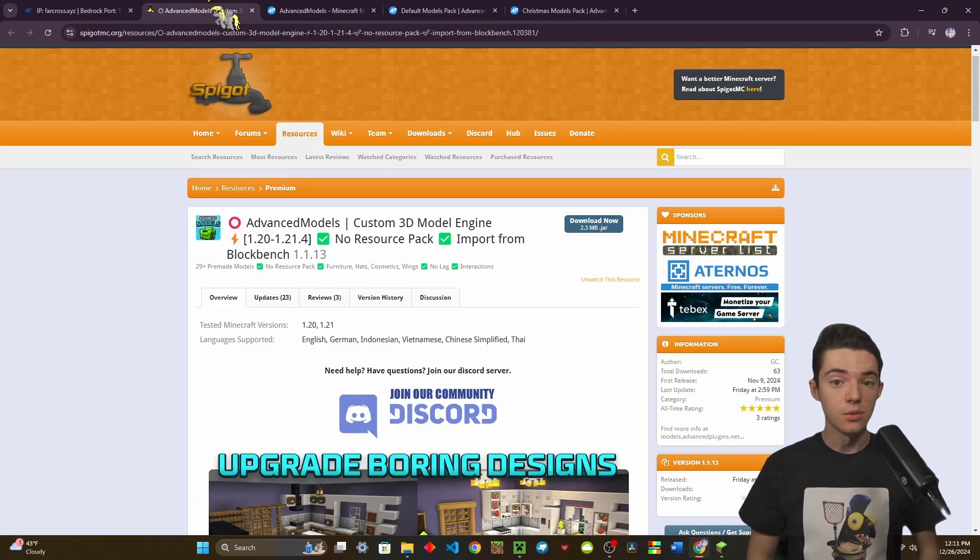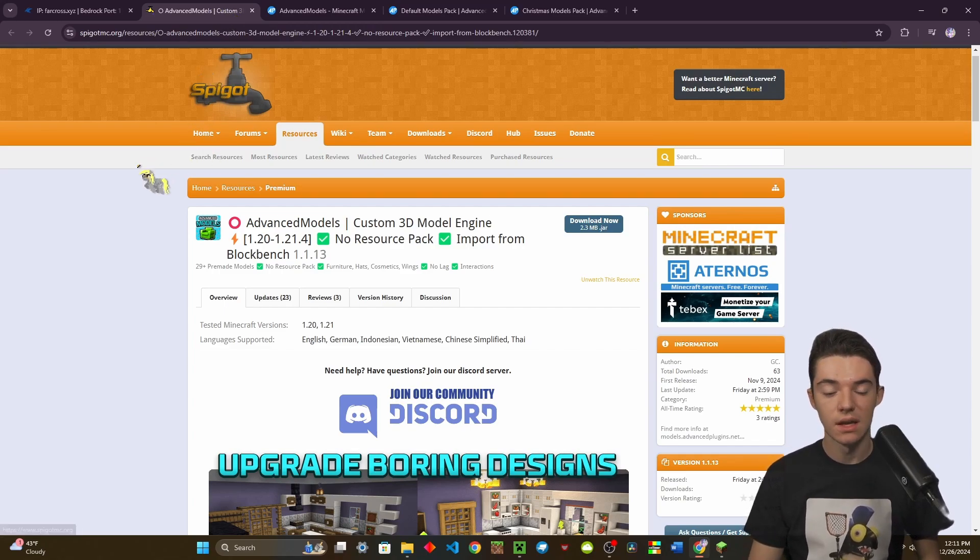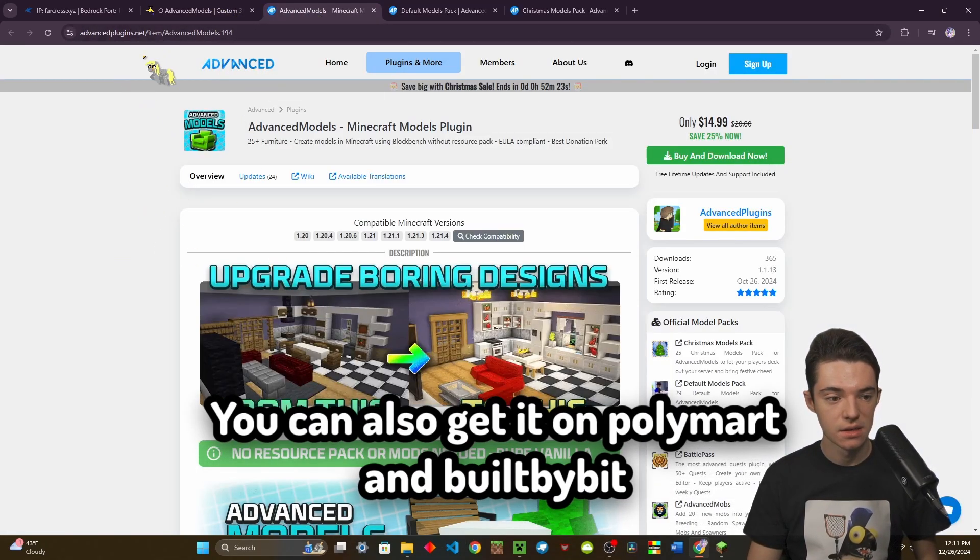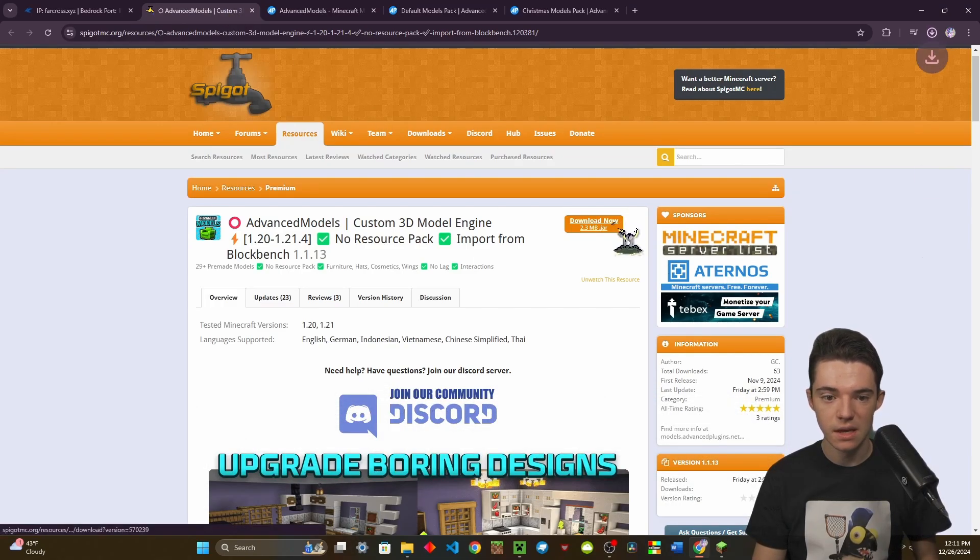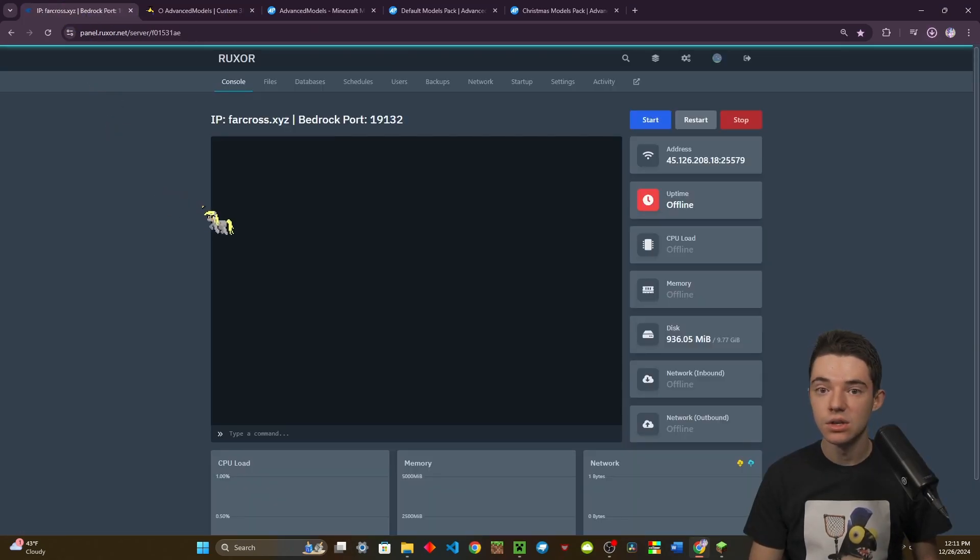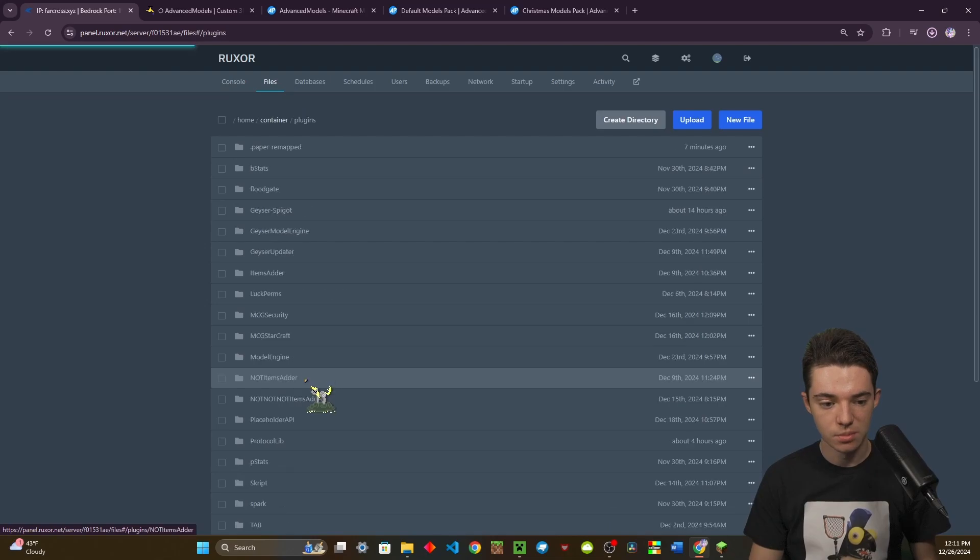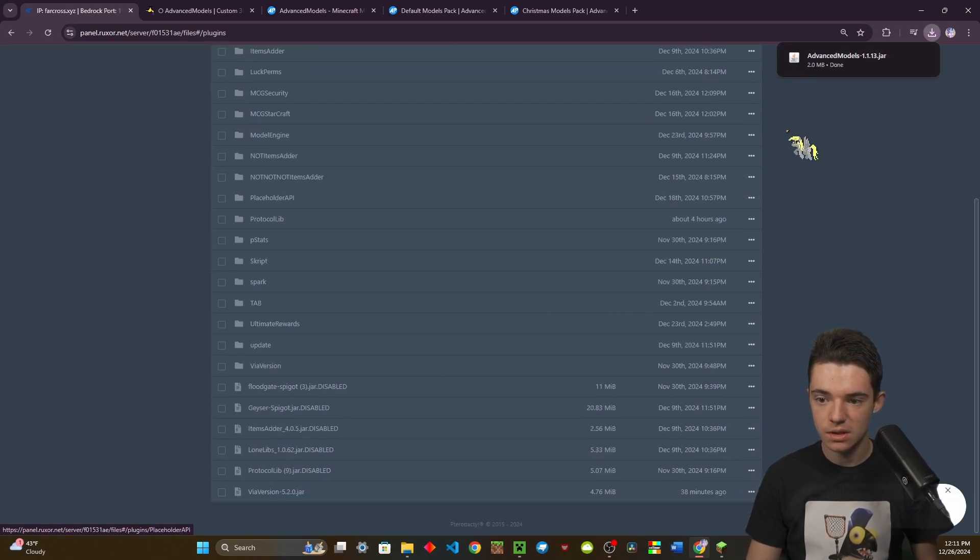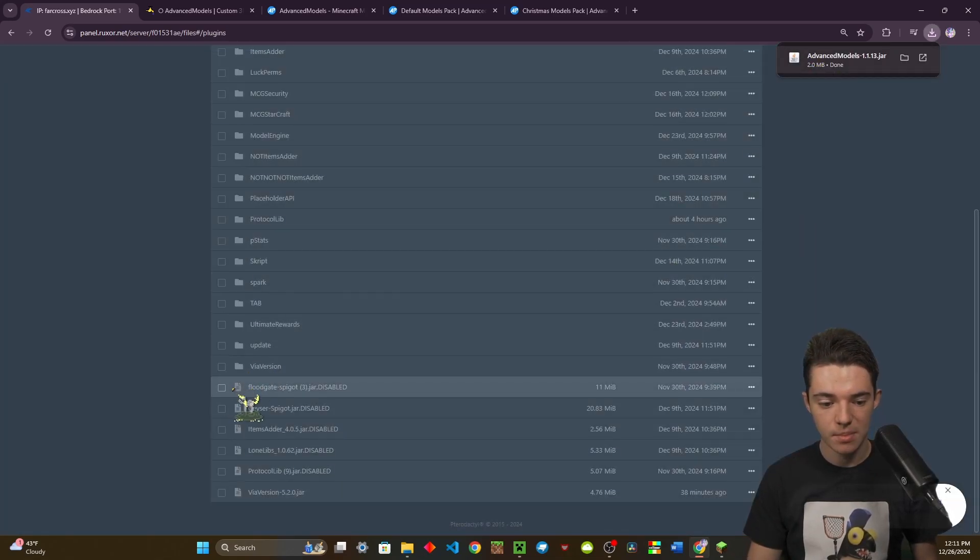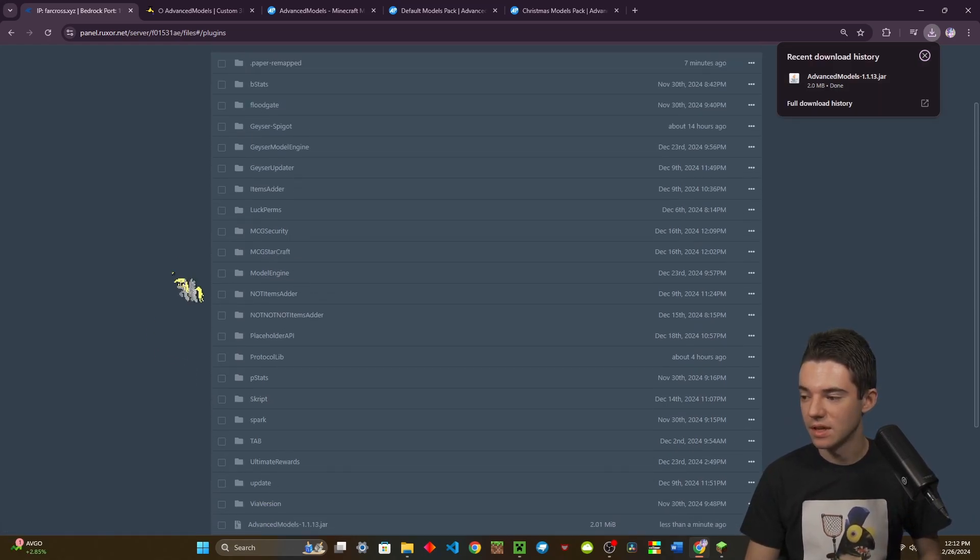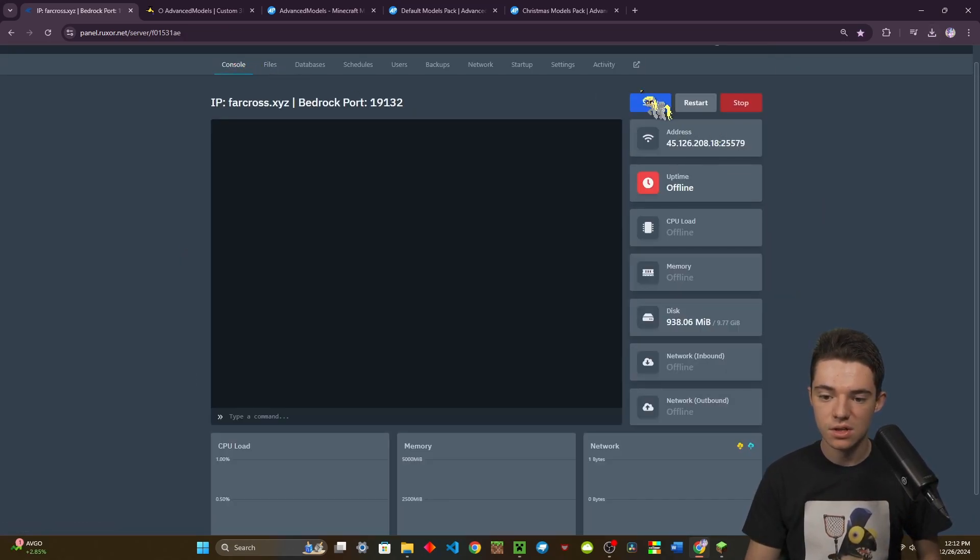So the first thing that you will need to do is download Advanced Models. You can get it here on Spigot or on advancedplugins.net. Then you'll want to head into your server, go into your file manager, go into your plugins folder, and drag and drop the jar file.